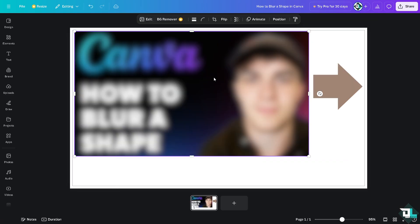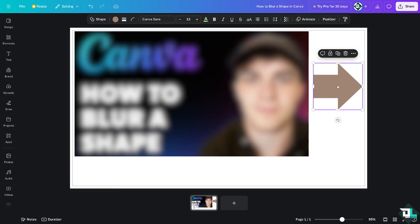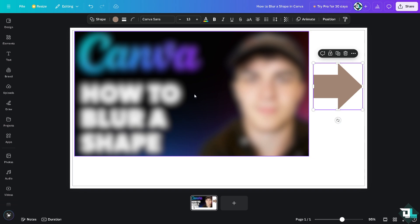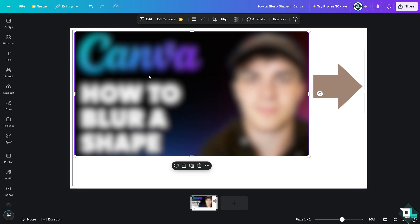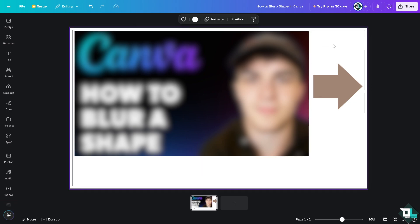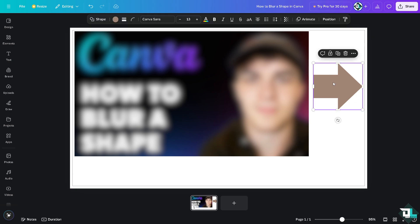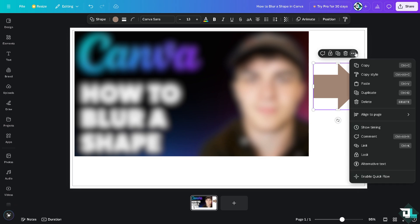I'm going to exit this for now. The idea is blurring a shape in Canva is a little bit tricky because the blur effect is usually applied to images and photos directly. To blur a shape, you need to convert it into an image first before you can blur it, because shapes can't be blurred. You see there's no option to blur this shape.